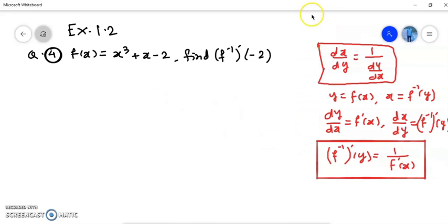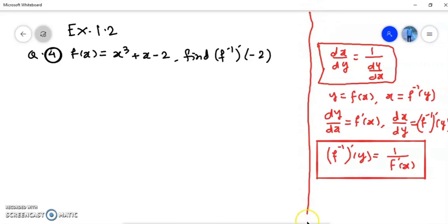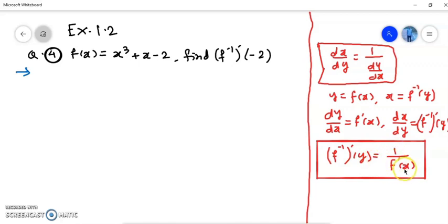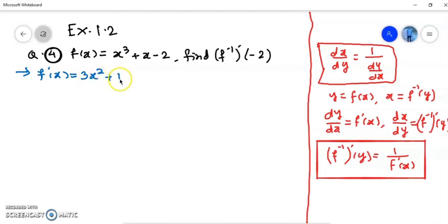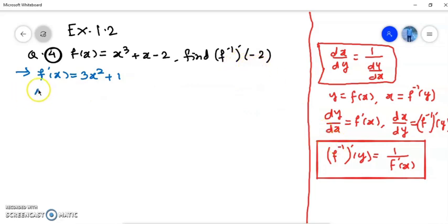So in this example, you will use that formula. Starting our answer: f⁻¹'(-2) = 1 upon f'(x), where the value of x has to be determined. First, find f'(x). Looking at the expression f(x) = x³ + x - 2, f'(x) is 3x² + 1.